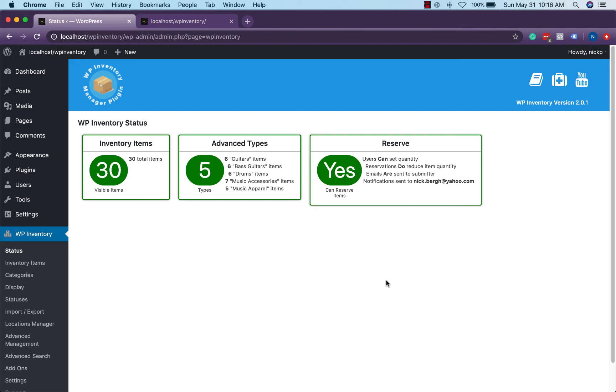Hello and welcome to the WP Inventory Manager use case video. In this video we'll be showing you a few different options for setting up your shop after you've added your items and have been rolling with your inventory for some time.